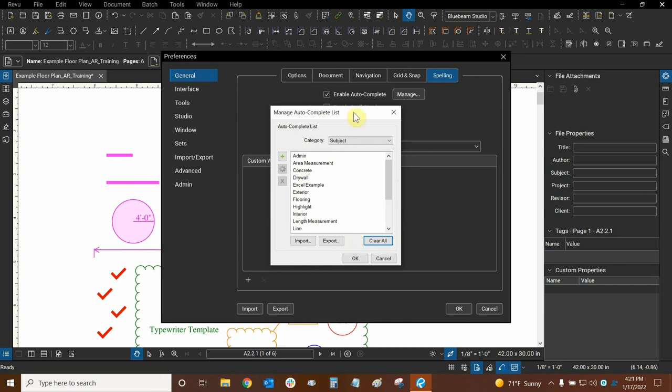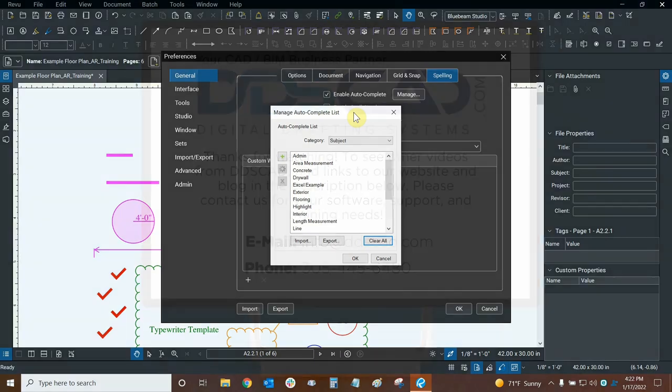Thanks very much for watching our tutorial on managing our autocomplete entries in Bluebeam Review. Once again, my name is Ari, and I'm with Digital Drafting Systems. Hope you have a great rest of your day.